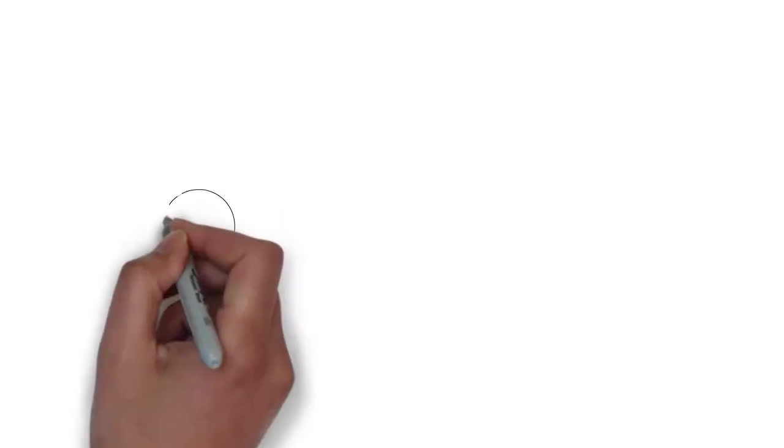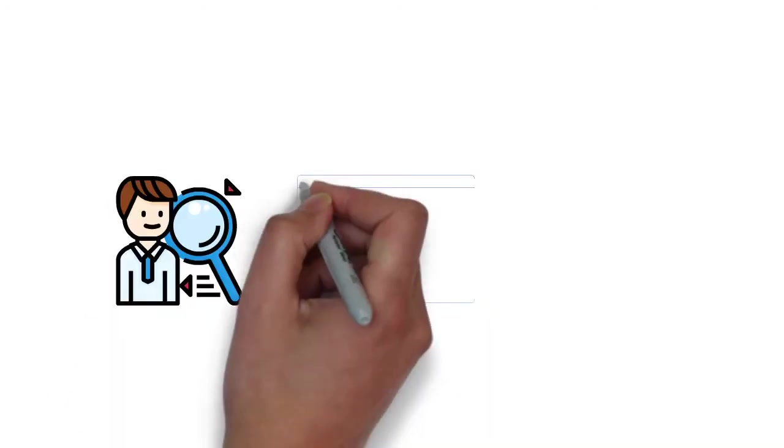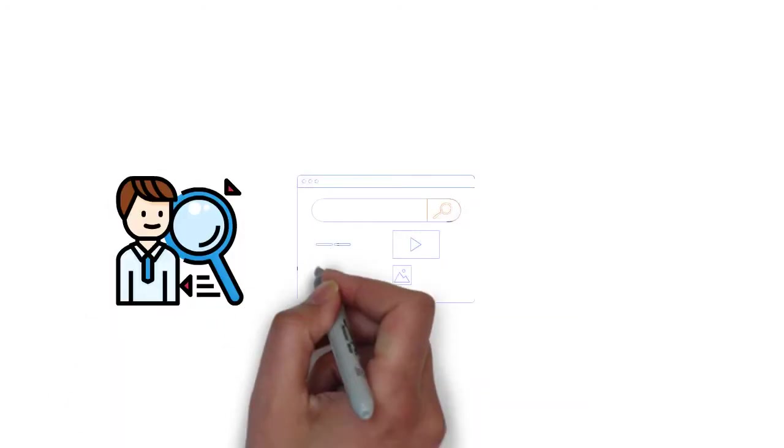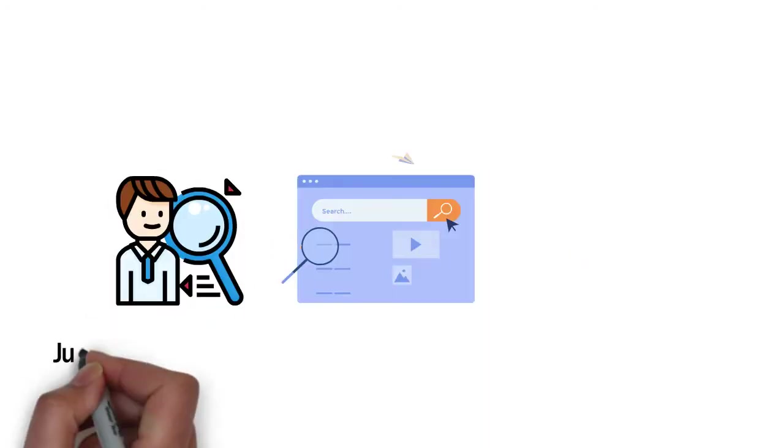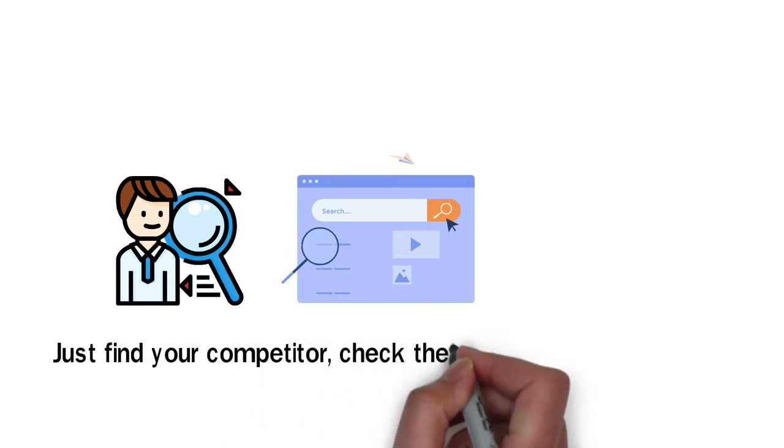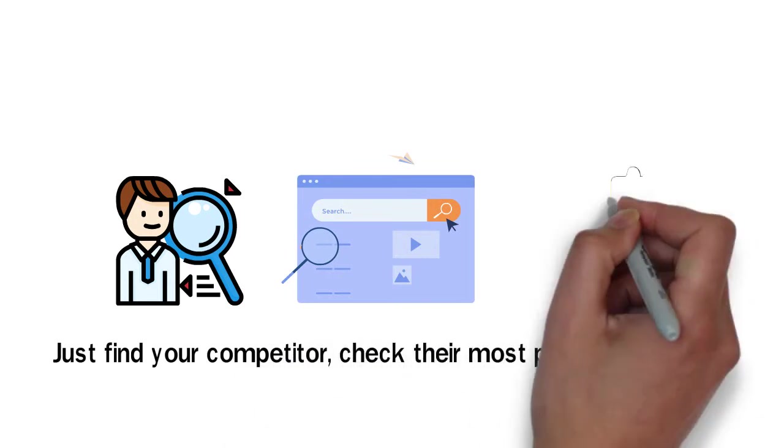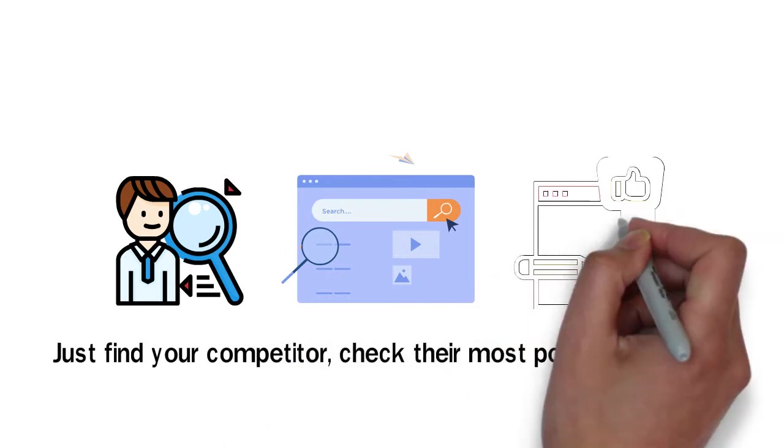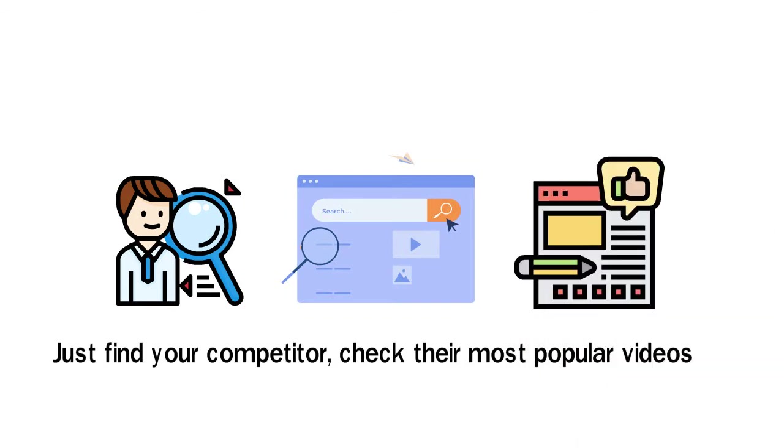The next thing is knowing your competitor. If you don't know, you probably have not done proper research. Just find your competitor, check their most popular videos, and try to create similar content. But don't forget to use common sense to provide the right and updated information.